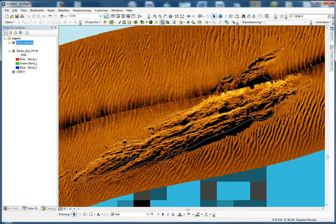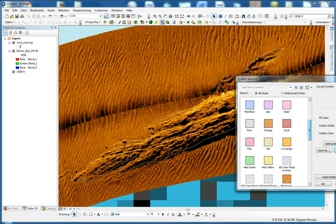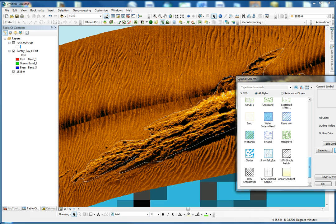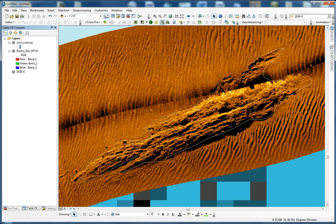Once we arrive at the end we just finish the sketch, and now we can zoom to feature. Once all this is done, we just do Save Edits and Stop Editing. And here we have our rock outcrop — we can change the color of it, we can change the texture, we can do fairly much whatever we want.